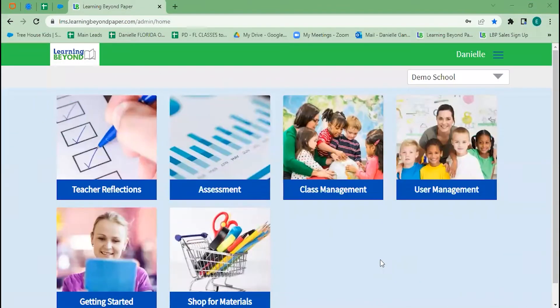Welcome to Learning Beyond Paper, an innovative online curriculum that can help you lesson plan for all of your ages in a flash.